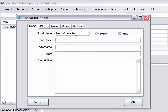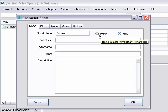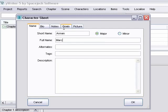Type in the character's name. This is his short name, so you don't have to have his whole name every time he pops up. Indicate whether he's a major or minor character. His full name. Any alternates he may go by. Any tags. He's a knight, he's a tournier. And then a brief description.